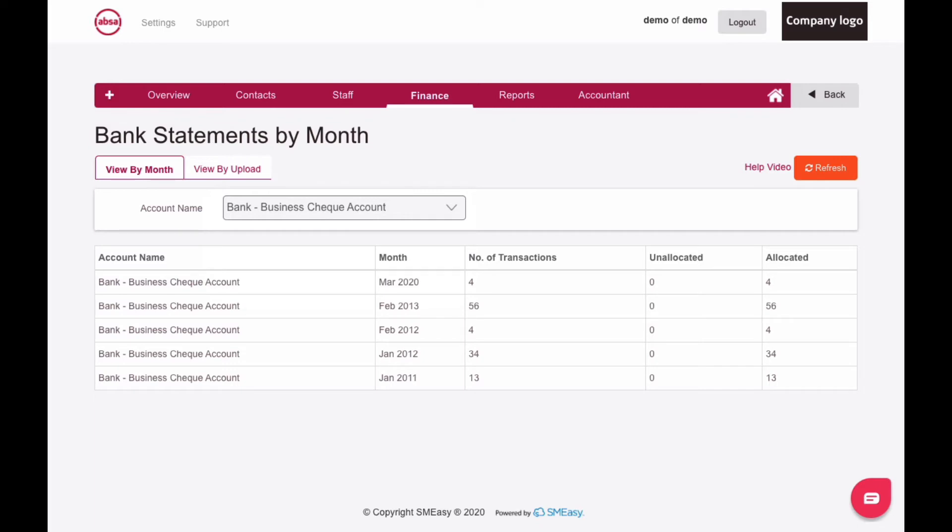The total number of transactions, as well as the number that are allocated and unallocated, are displayed for each month.